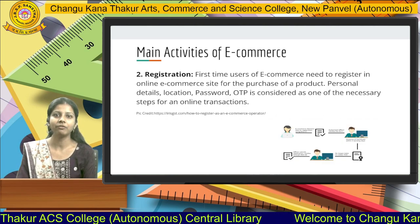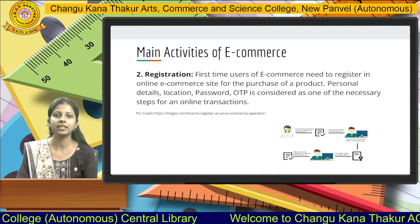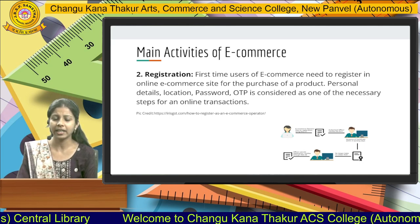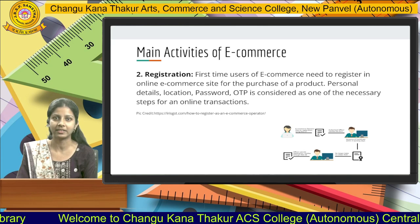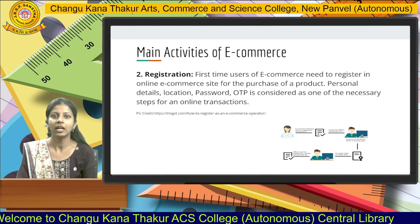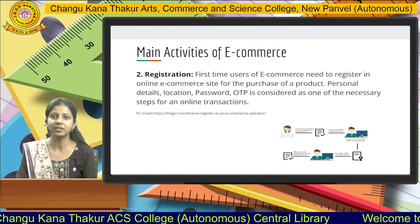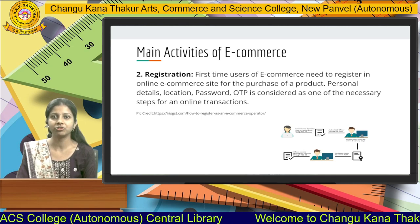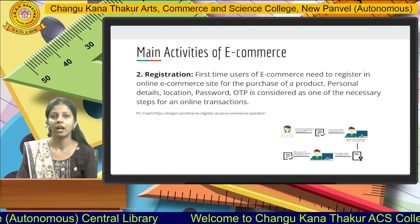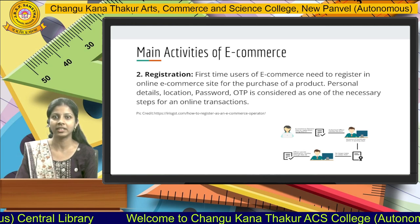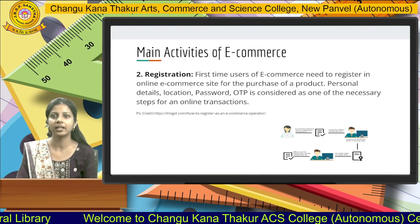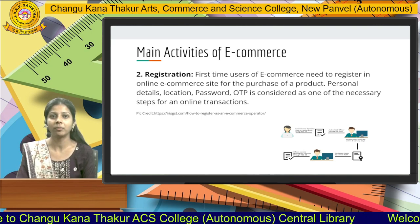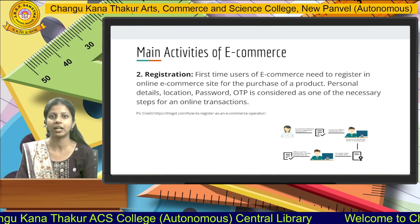Next, we have registration. Registration is required for any platform or application to run on your device. First-time users of e-commerce need to register on an online e-commerce site for the purchase of a product. Personal details like location, password, OTP, your name, payment address, and shipment address are required for registration. OTP is also considered a necessary step for maintaining the security of data for an online transaction.